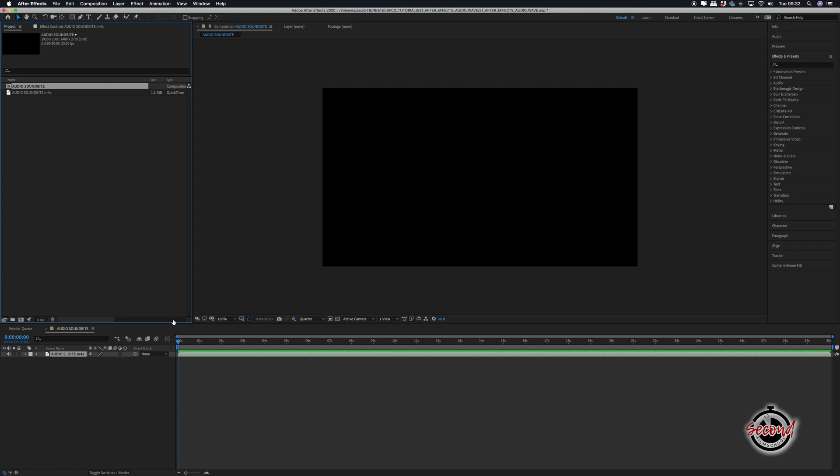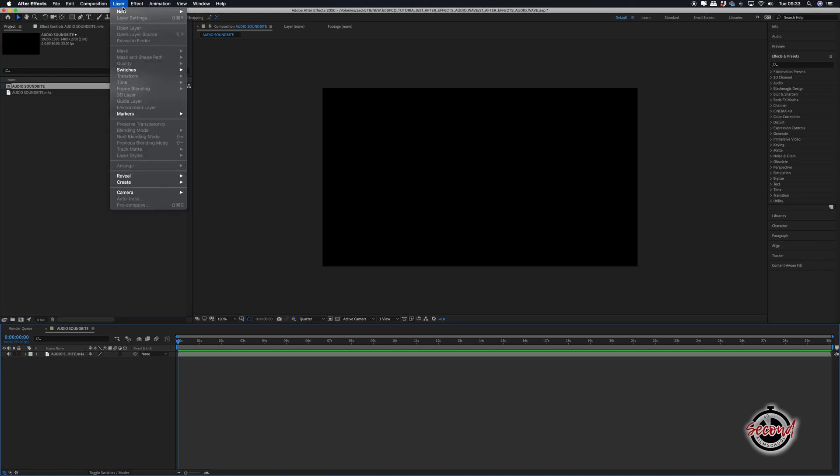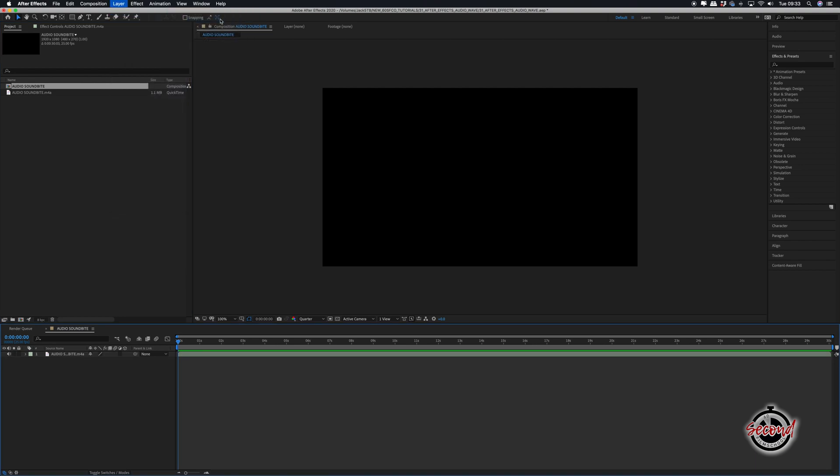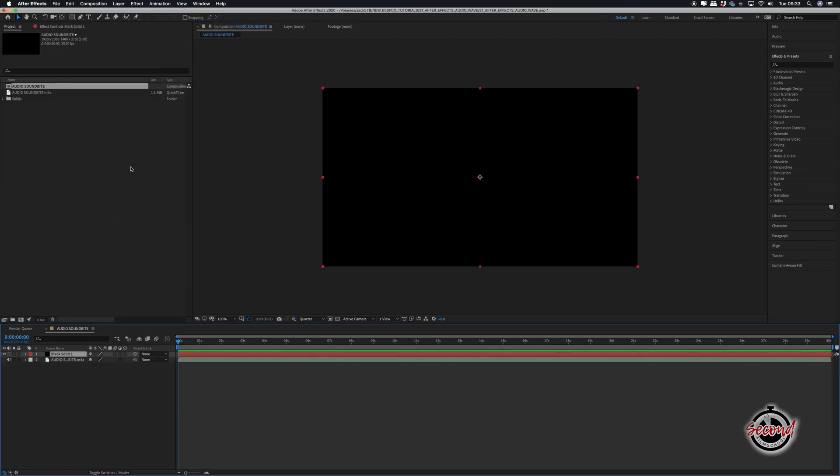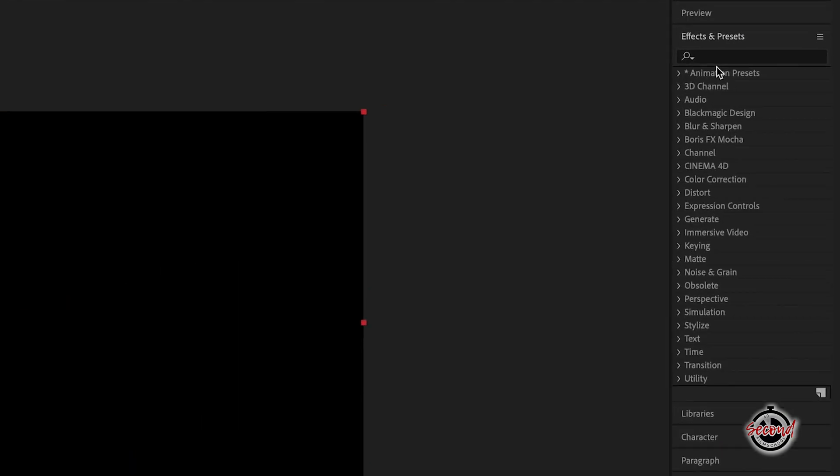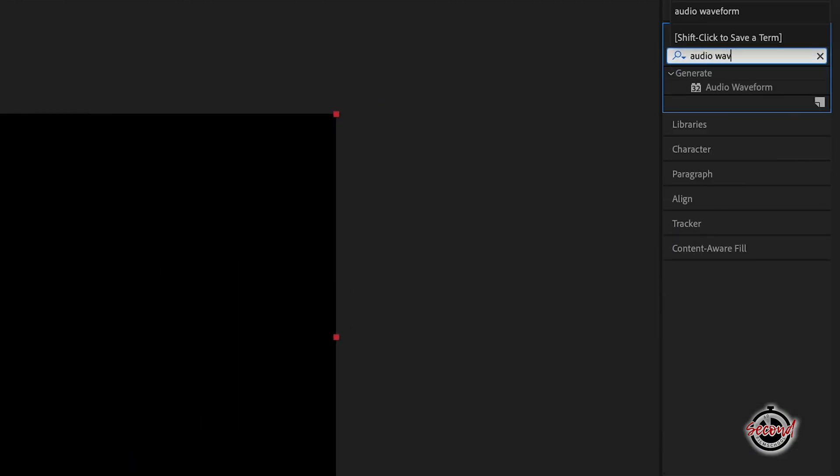Next, create a new solid by going to Layer, New Solid and create a solid of any color. In the Effects and Presets option, search for Audio Waveform and drag and drop this effect onto your clip.